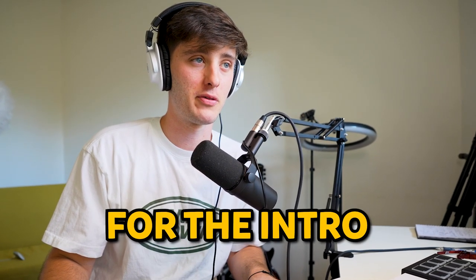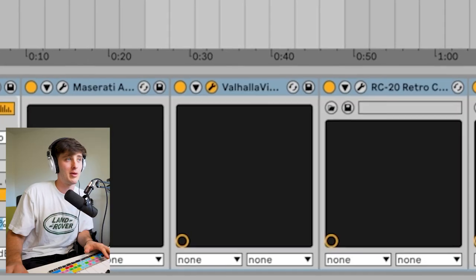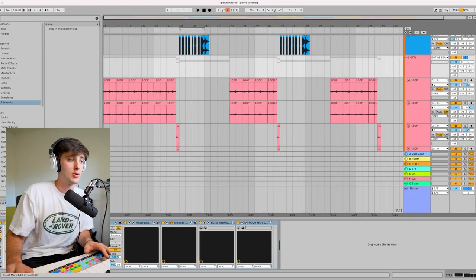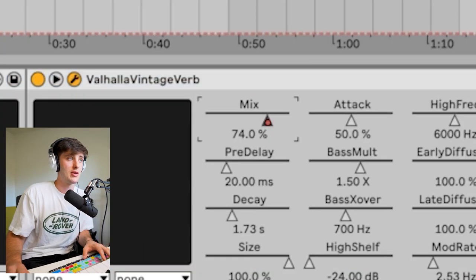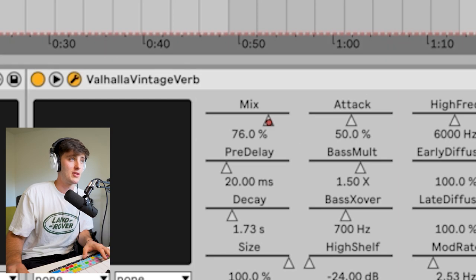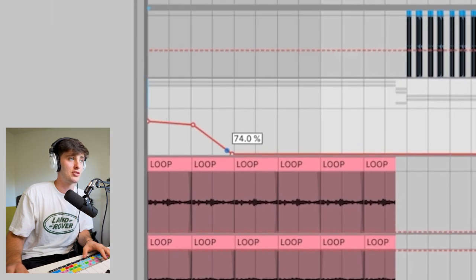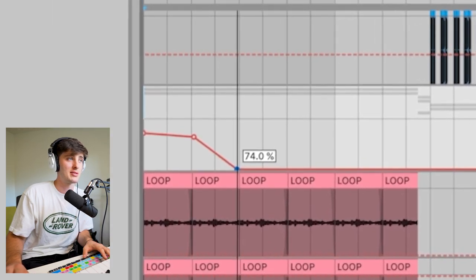Another thing I like to do is automate reverb for the intro, so it has this sense of being really far away and then coming closer. What you would do to get this effect is just take any reverb—I have the Valhalla Vintage Verb right here—and you want to automate the mix knob. I put it to about 74% and then, as you can see, just have it fading to zero.